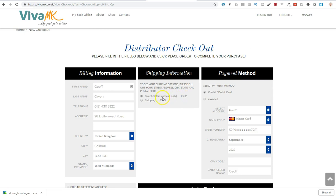But what you will need to do at the moment, I believe this is going to be updated, but just click shipping. And that is how you change that.